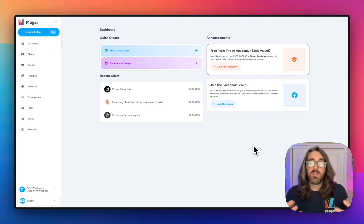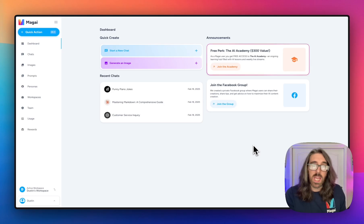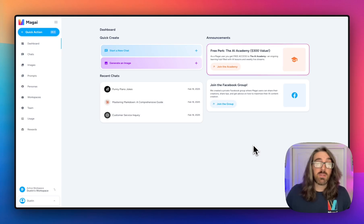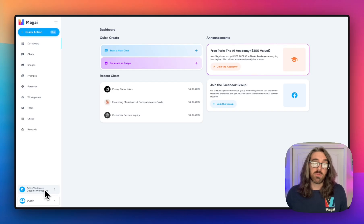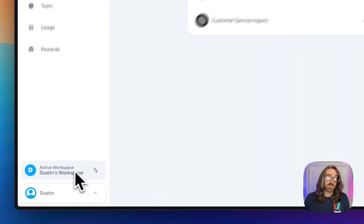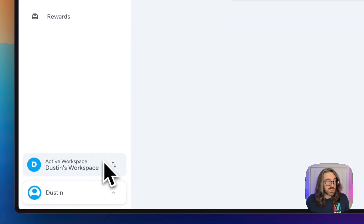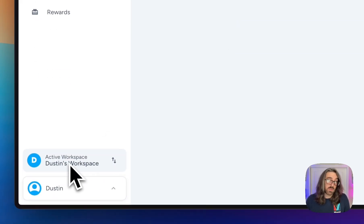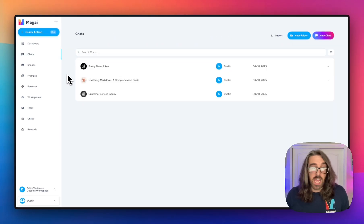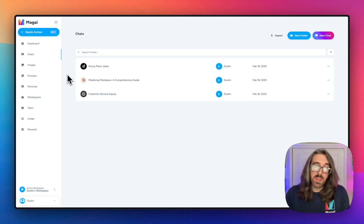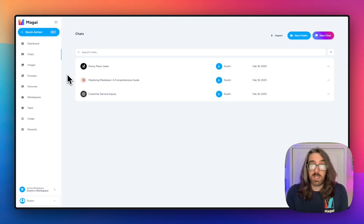The best way to think about workspaces is to think about file cabinets. You have one file cabinet where you keep all of a particular type of file and information, and a separate file cabinet where you keep other types of information. Workspaces work in the same way. When you first sign up for Magi, a workspace is automatically created for you and you are actively using that workspace whenever you use Magi. You can see that active workspace in the bottom left-hand corner of your sidebar. So whenever you are in a workspace and you create a chat, an image, a prompt, or a persona, those items are kept within that workspace — almost like a file cabinet.